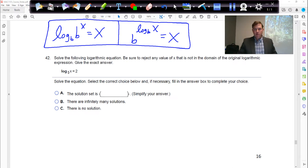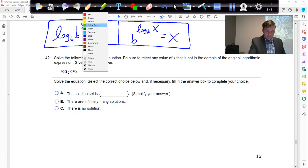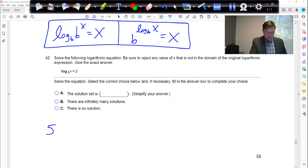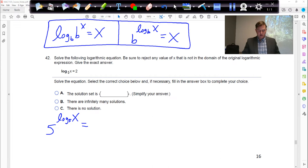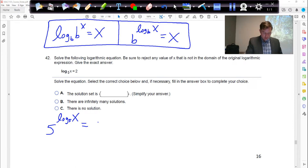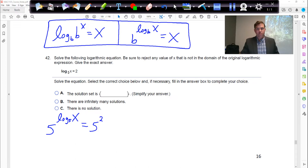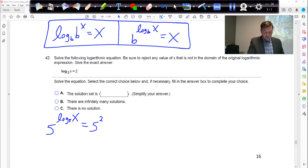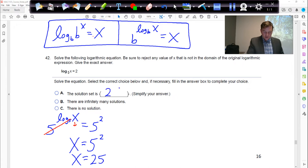So if we have log base 5 of x equals 2, to get rid of the log 5 we make each side an exponent on base 5. The left becomes 5^(log_5 x), and the right becomes 5^2. The 5 and log 5 on the left cancel, x drops down, and we're left with x equals 5 squared, which is 25. So the solution to this is x equals 25.